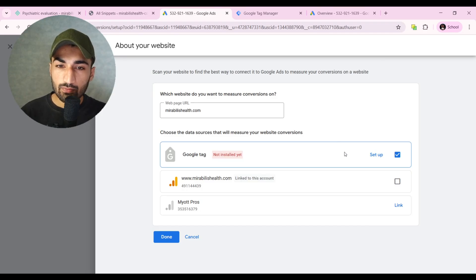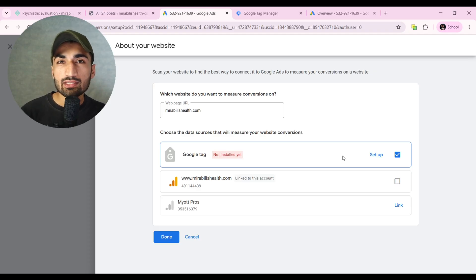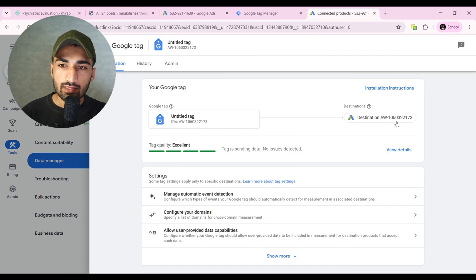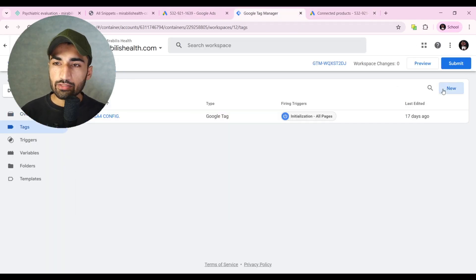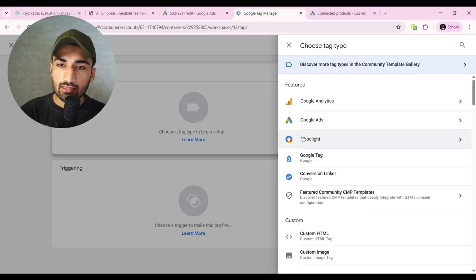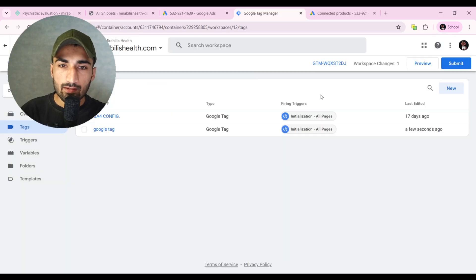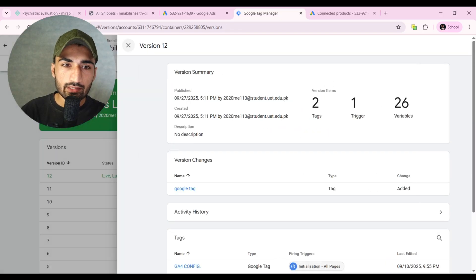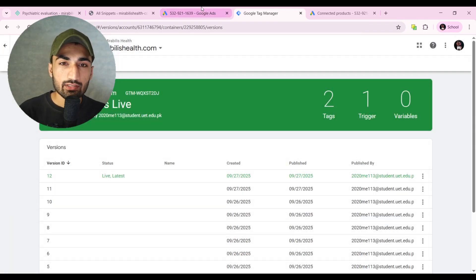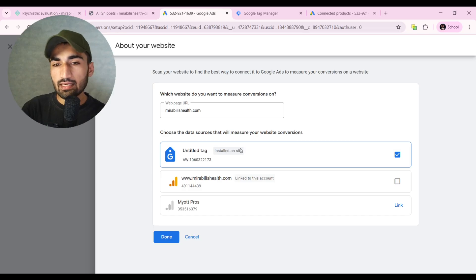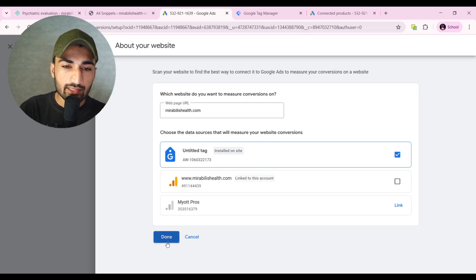Scan your website to check if you have a Google Tag. To add your Google Tag, you need your Google Tag ID. Go to your Google Ads account, click on Tools, then Data Manager, click Manage, and your Google Tag ID is there — copy it. In Google Tag Manager, click Tags, then New. Create a Google Tag, paste your ID, set initialization to All Pages, and click Save. Submit and close, then scan again — you'll see it's now installed on your site. Click Done, Save and Continue.